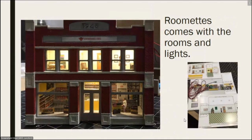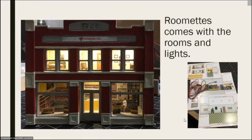Roomettes — somebody is coming to talk about it later. I love this product. It's easy and fast. You get a kit, it's like cardboard — all you do is cut out, fold, glue — and it comes with lights. The little squares on the right-hand side are where you put the lights. I really liked it, it was so easy to do and fast.